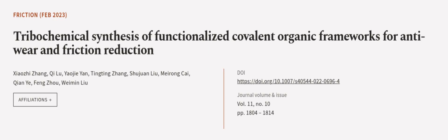This article was authored by Xiaozhi Zhang, Qi Lu, Yaojia Yen, and others. We are article.tv, links in the description below.